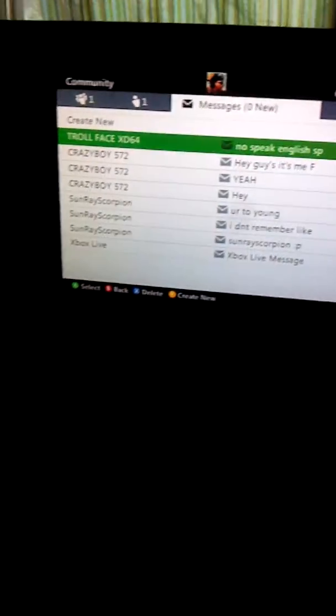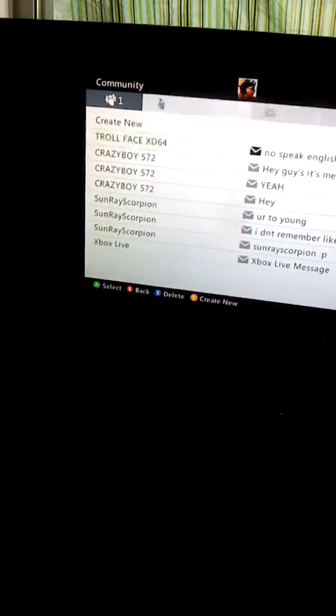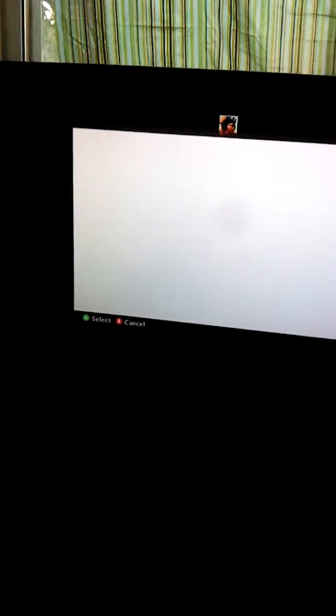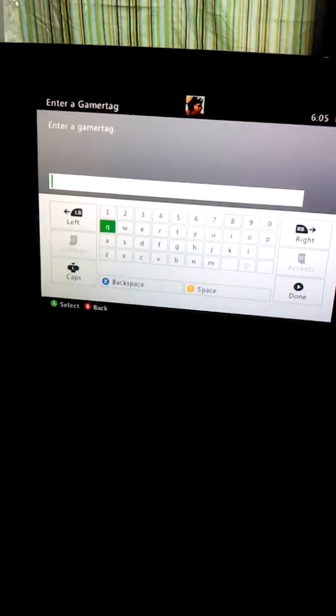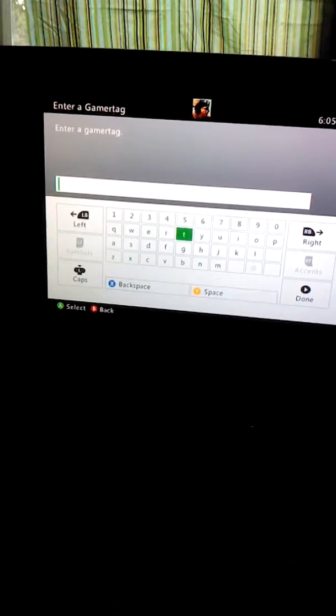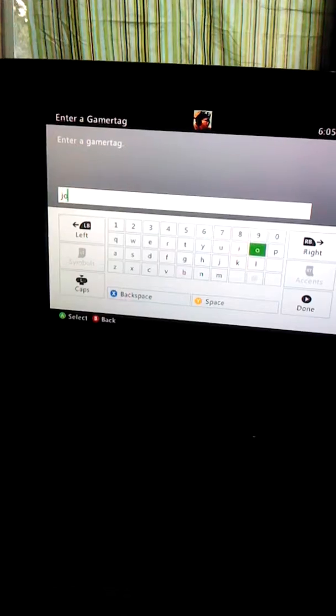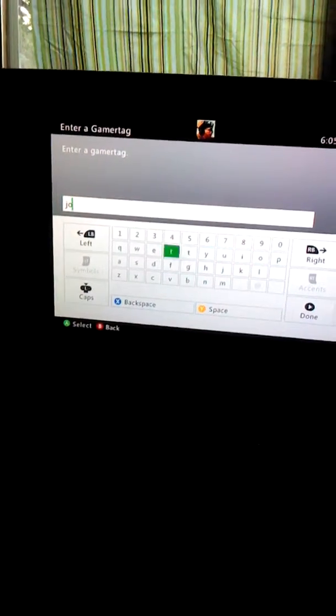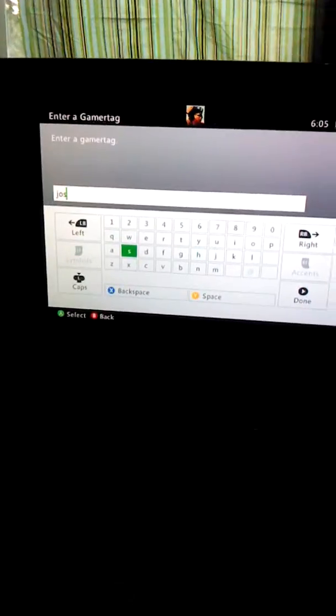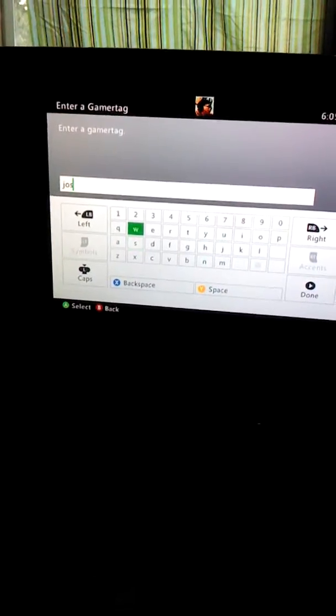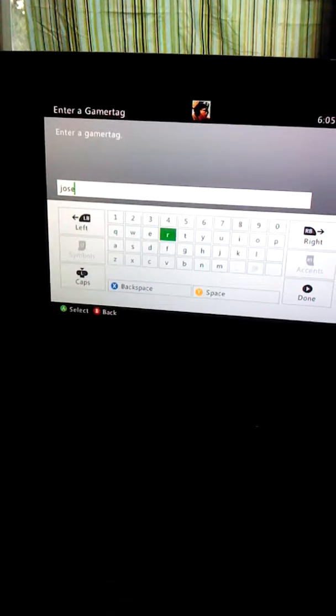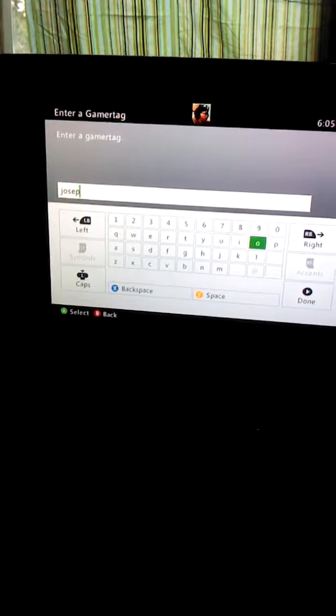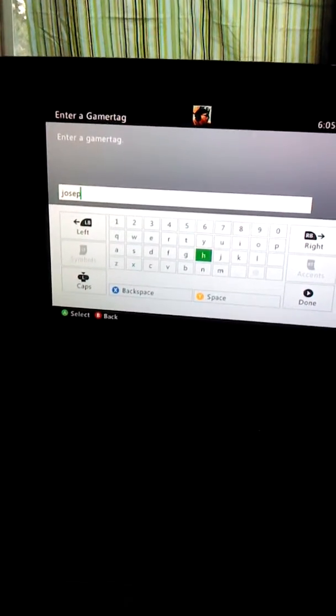Alright, guys. Now, first, now I will show you my gamertag. I'm just gonna go into the add friends thing and show you. You guys might want to pause it, though. For viewing my, no. It's Joseph Poundio. Joseph.